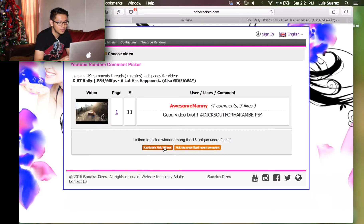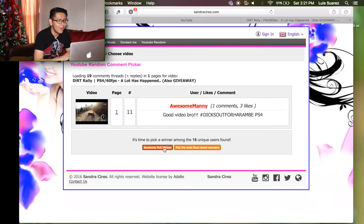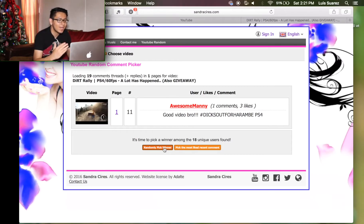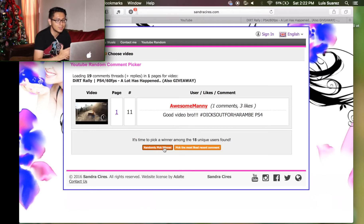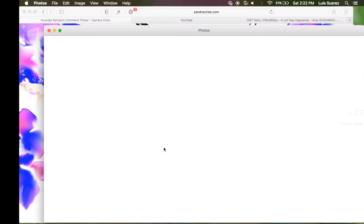Here we go, we're gonna go ahead and pick somebody, and our boy Awesome Manny is the winner! This guy, man — oh my god, thank you so much Manny for sticking by me this whole time since like the very beginning. You have been there through thick and thin and I really appreciate it. I'll be sending you the message through YouTube messages, so make sure to check that later whenever I drop the video.